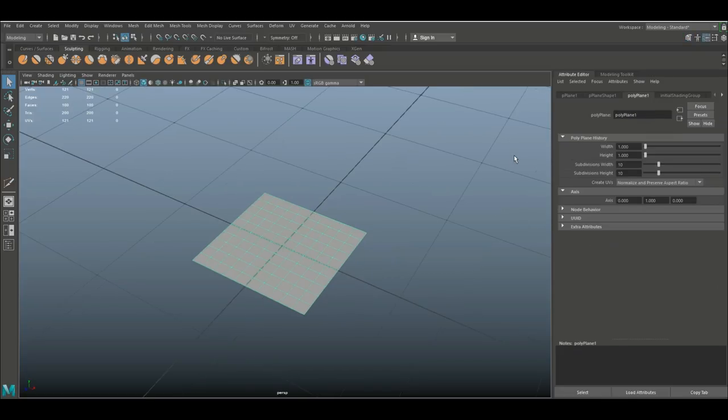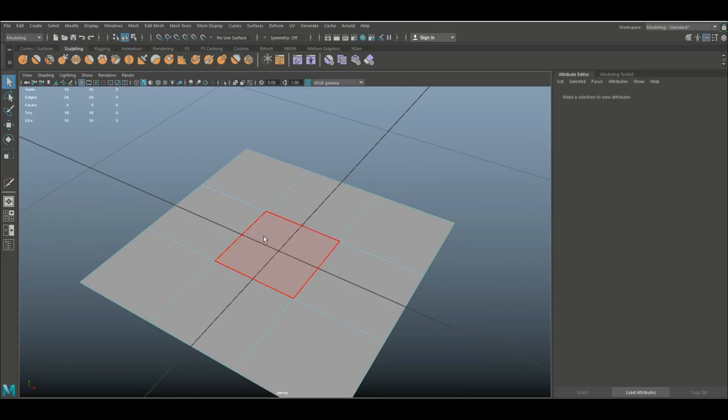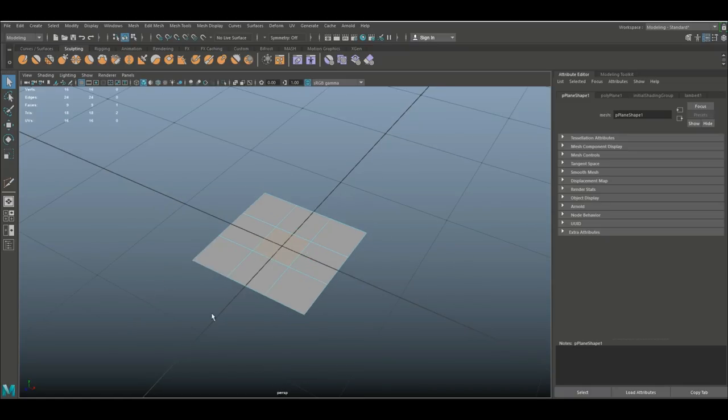Then I'm gonna go into my attribute editor by hitting ctrl A and change that subdivision level to 3 by 3. I'm gonna right click and go to face, select this face, and now it's time to pull up that new feature.